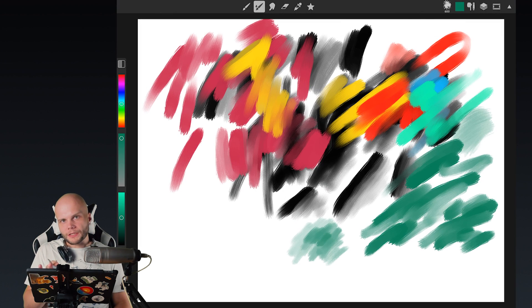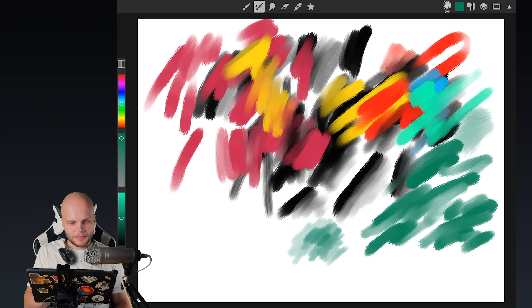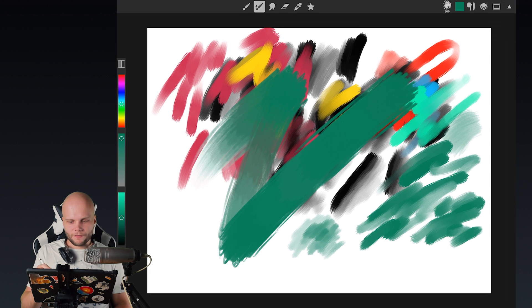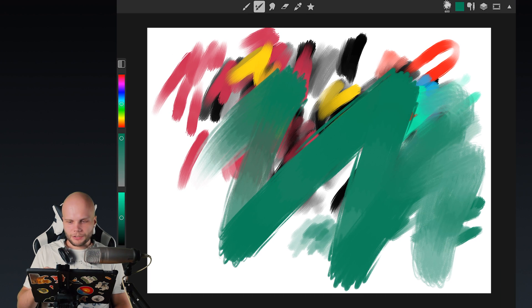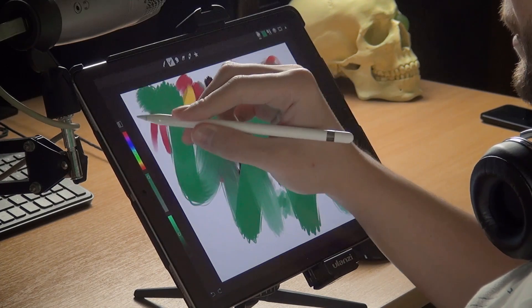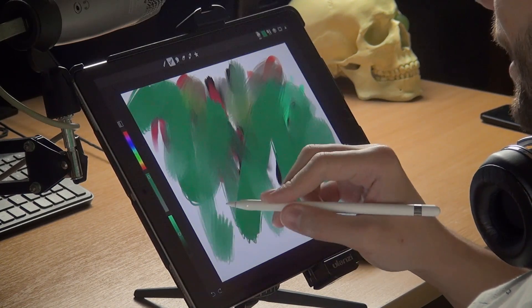So performance-wise, when I'm getting this big, like 600 pixels, and this is the size of the blending brush that is using two types of blending at the same time, I'm seeing a noticeable drop in frame rate.